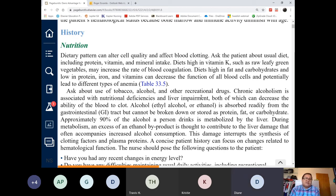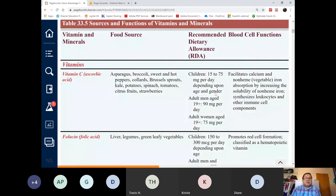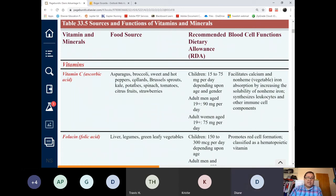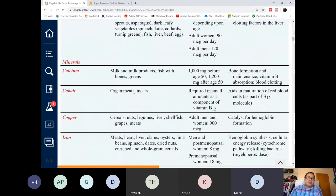Start with nutrition when assessing your patient — what could be causing the anemia. Ask questions about nutrition first. If nutrition checks out, consider whether they're not absorbing it. These are the sources and purposes of certain vitamins and minerals in the process of red blood cell production: vitamin C, folic acid, B6, B12, vitamin K, and so on.